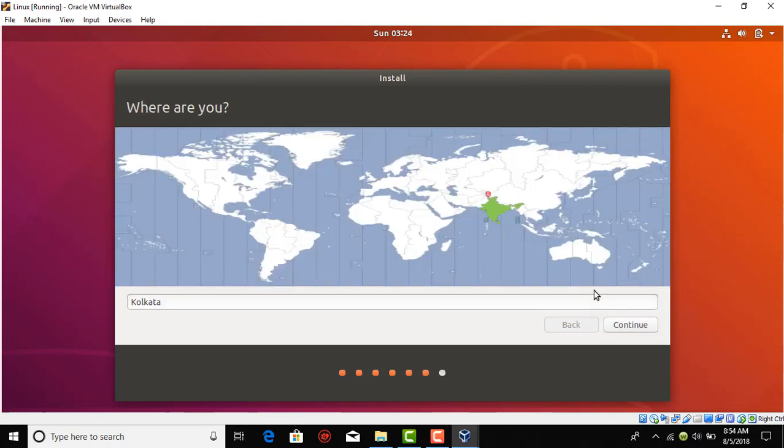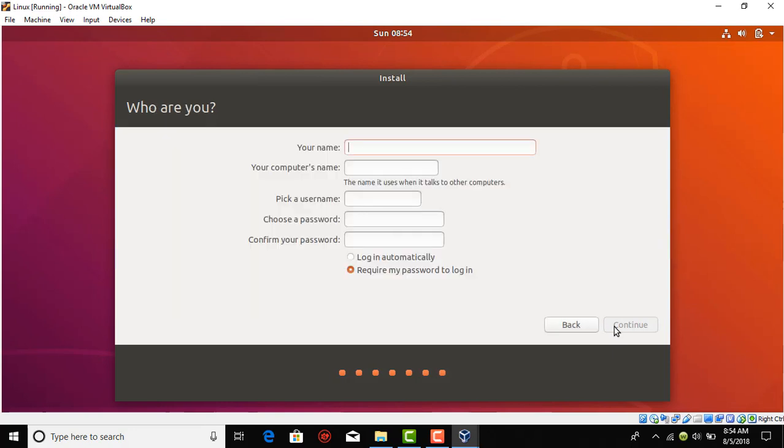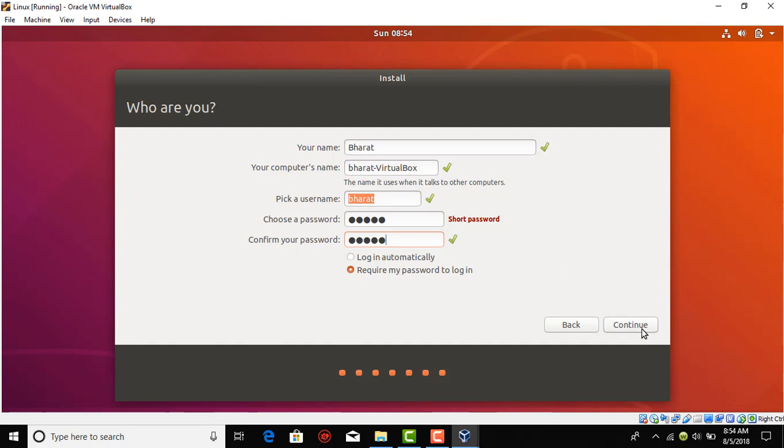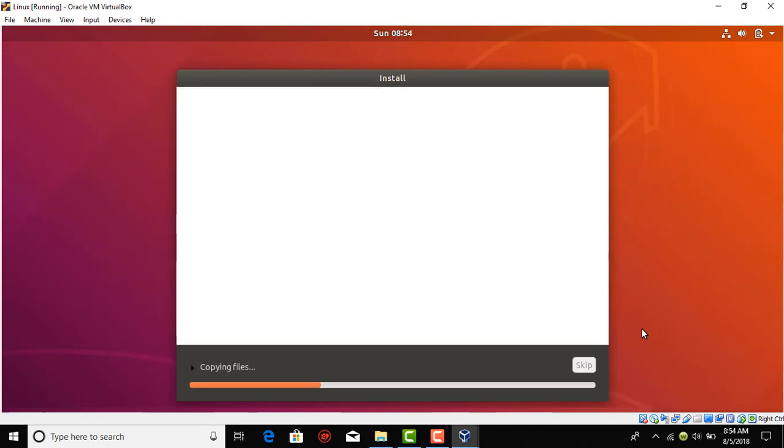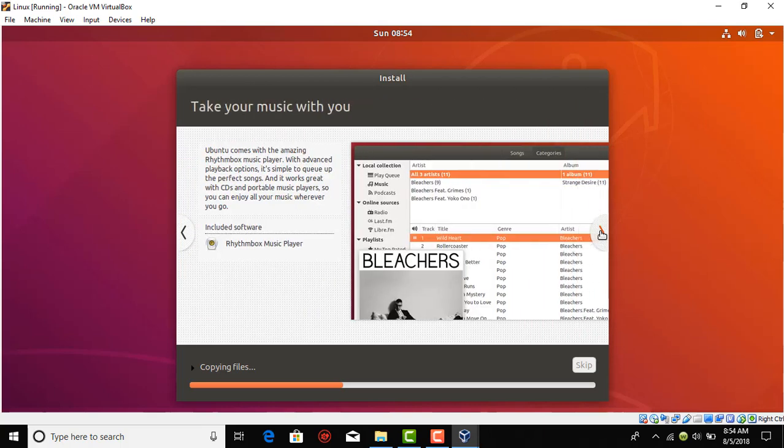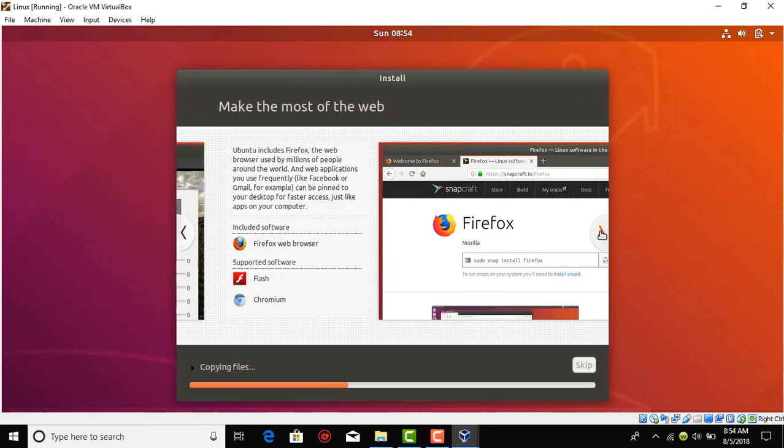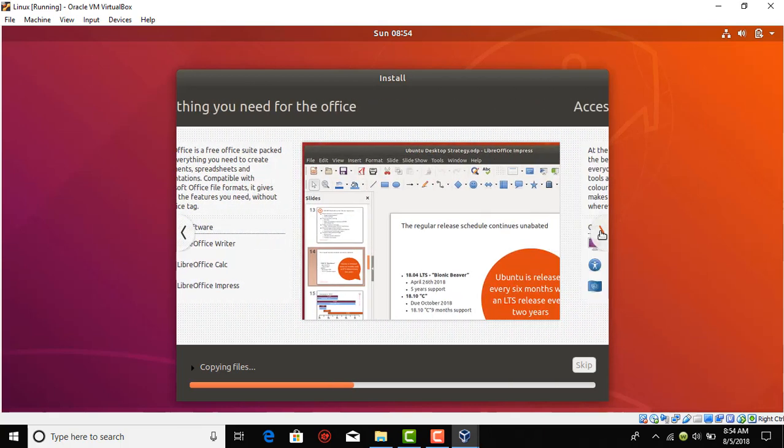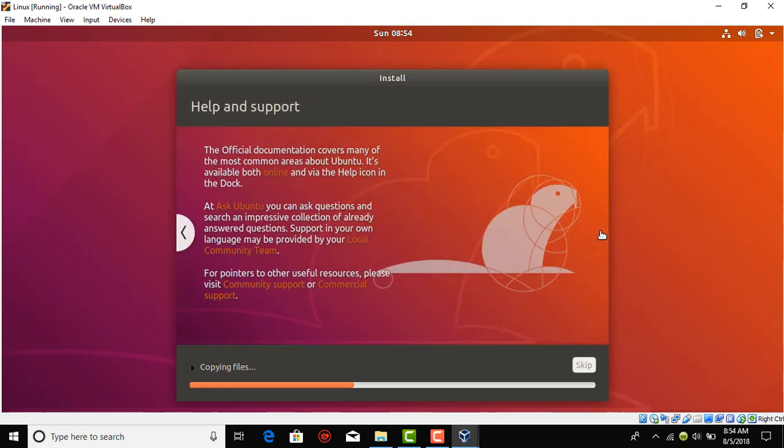This is your time zone. Kolkata is the time zone for India so I'll let it be and continue. Now you're giving a name to your operating system account. Let's give my name and password and continue. It will take about 15 minutes to install all the files.